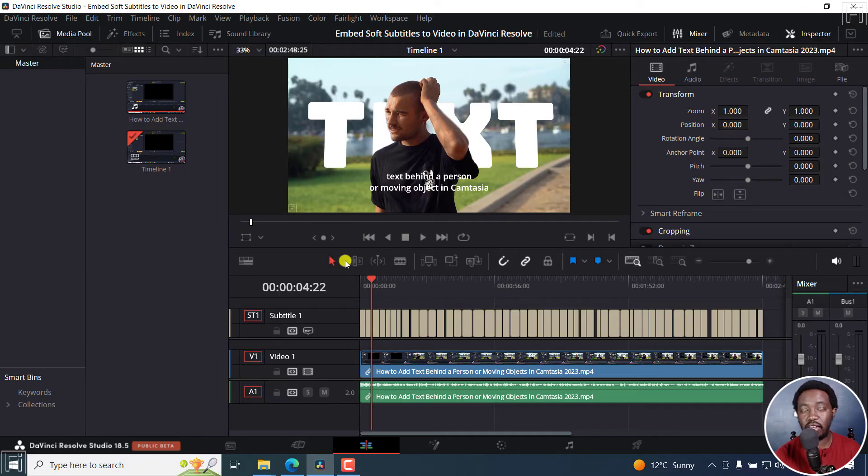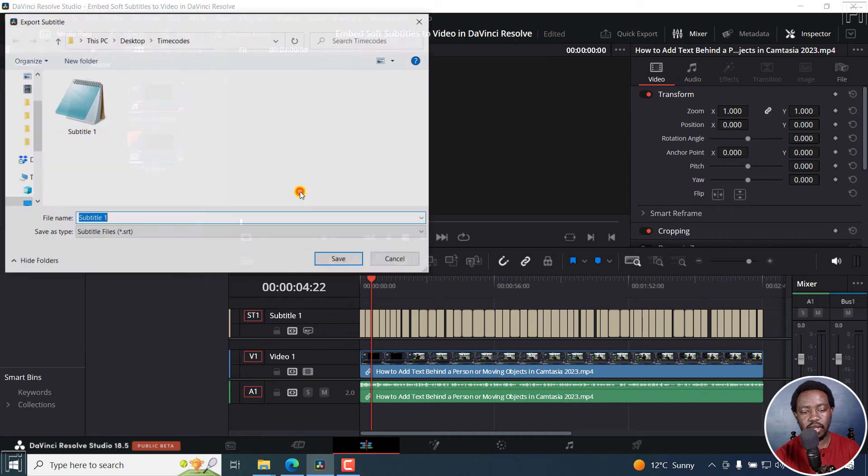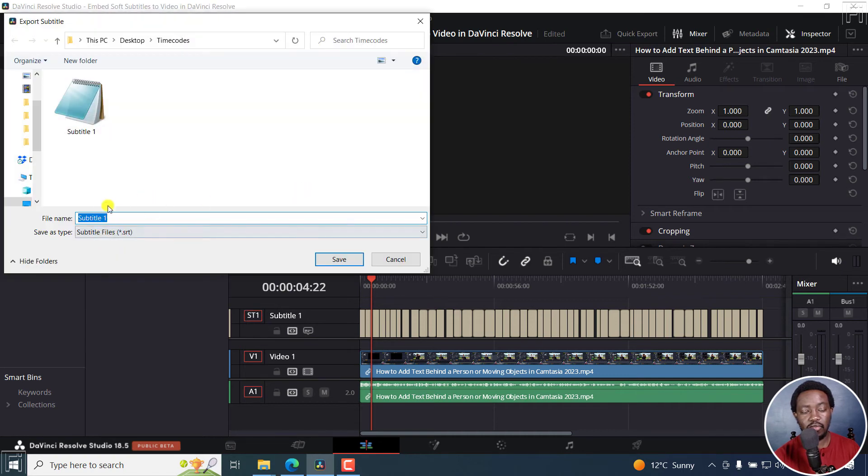Alternatively, there are two other ways you can export your subtitle file. You can go to File, Export, Subtitle, and from here you can do the same.